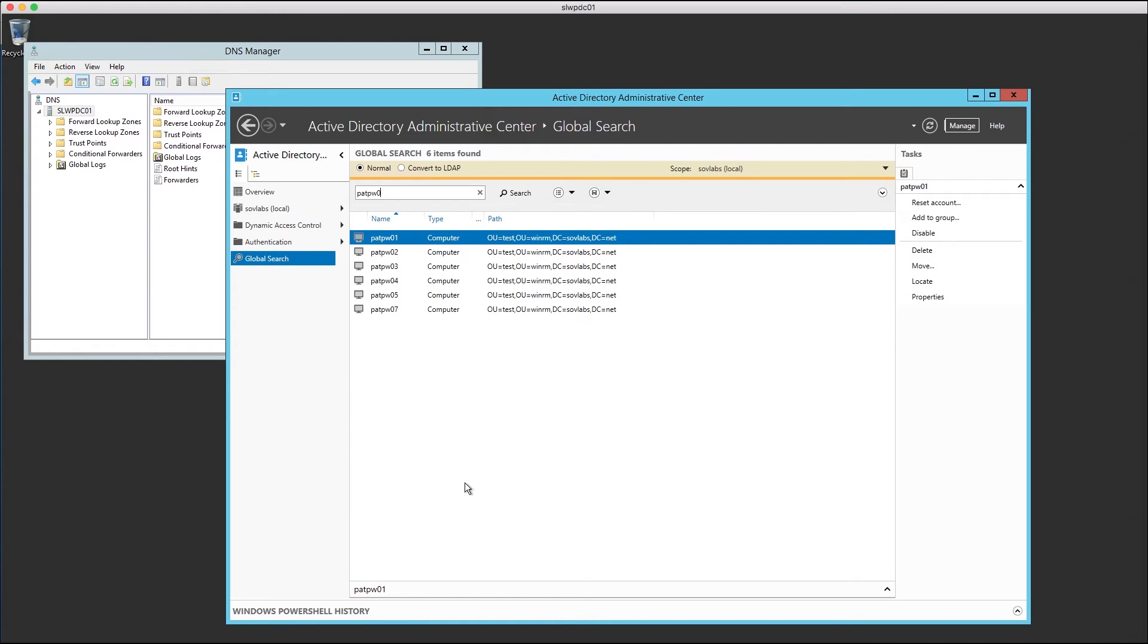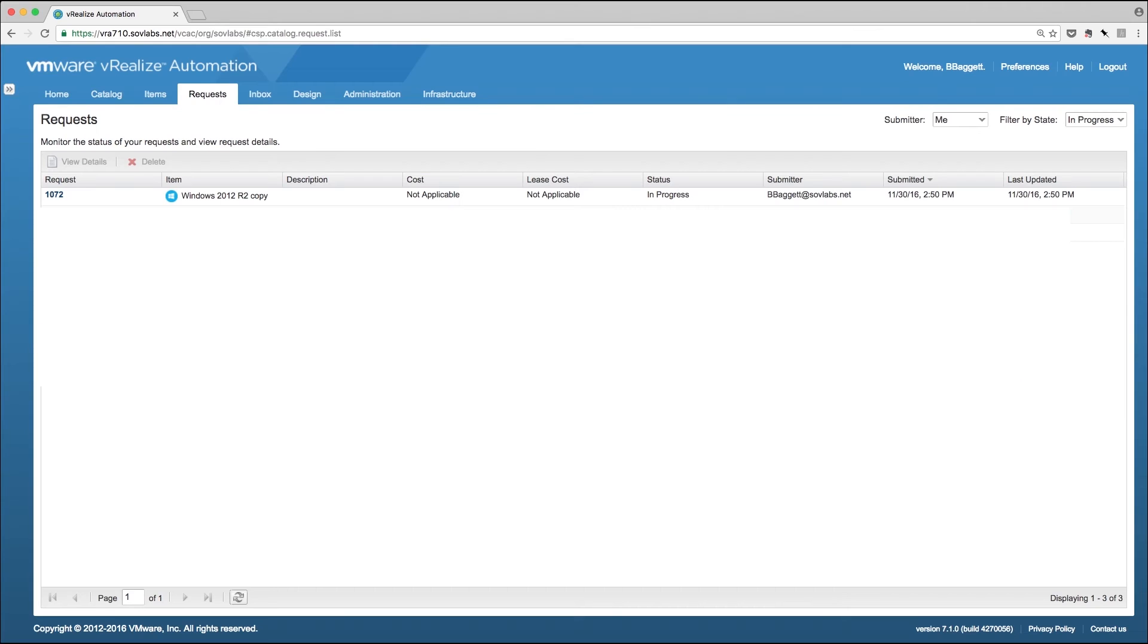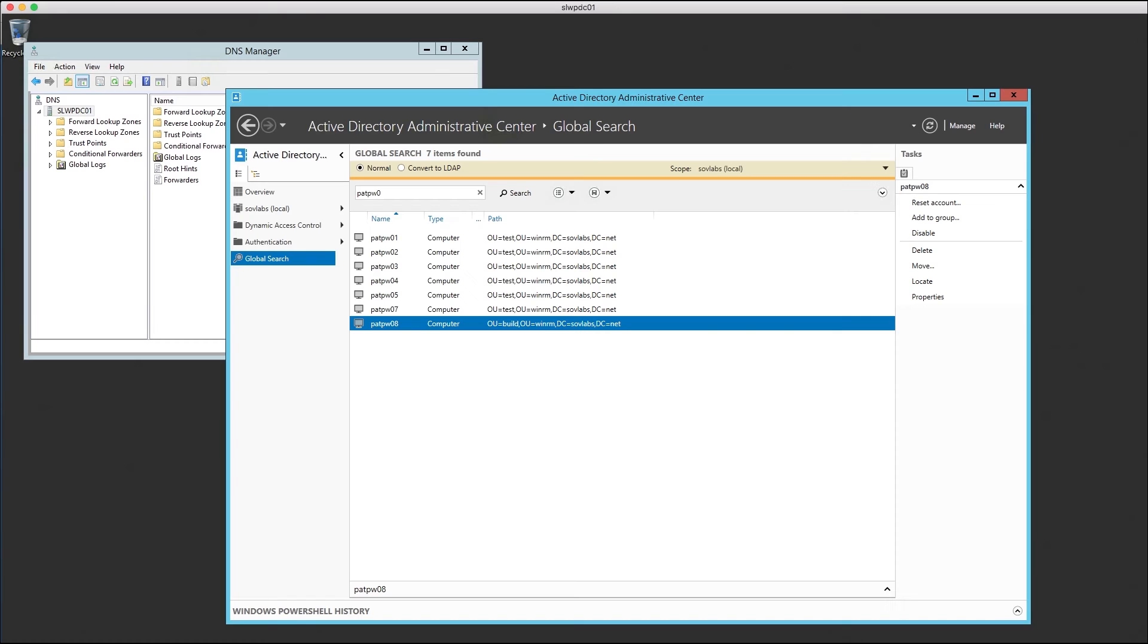As we wait for the server to provision, we can assume that the new host name that will be assigned to our now provisioning VM will likely be PATPW08, as that's the next available host name in our sequence. As the server builds, we can see that it's been temporarily placed in our build OU called Build.